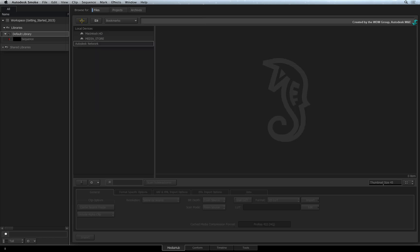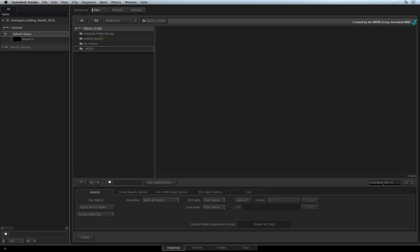Clicking the Home icon will always take you back to all the devices visible to your system. To locate media, simply double-click on a device to start navigating through the folders. The file path is displayed at the top of the file browser.